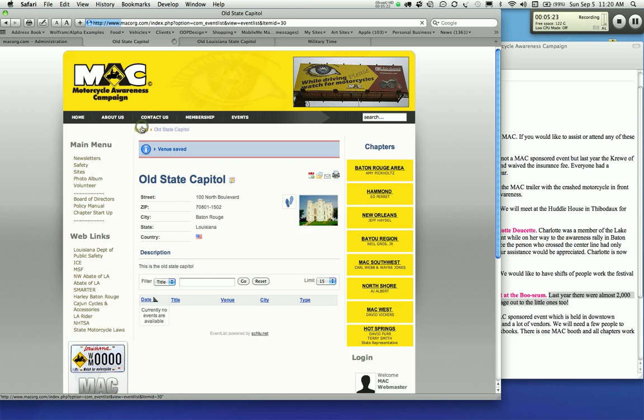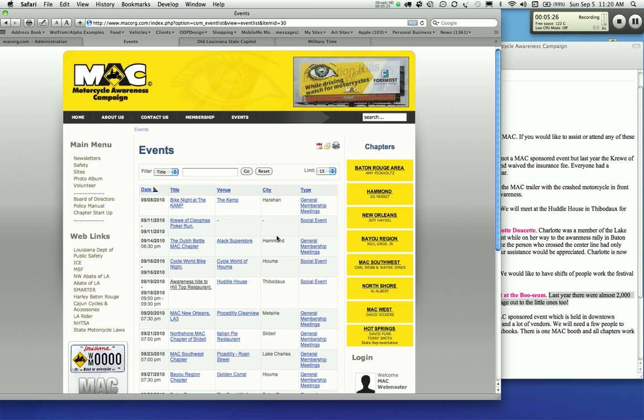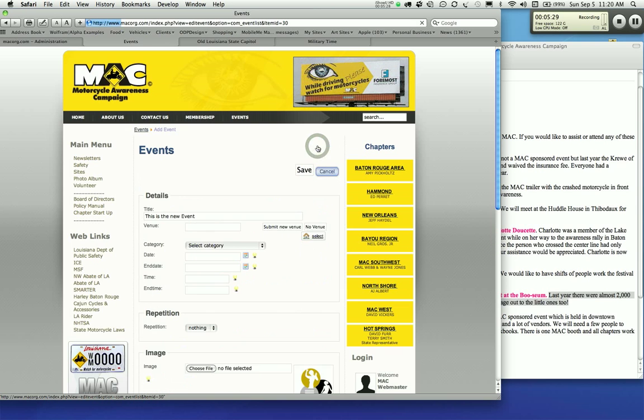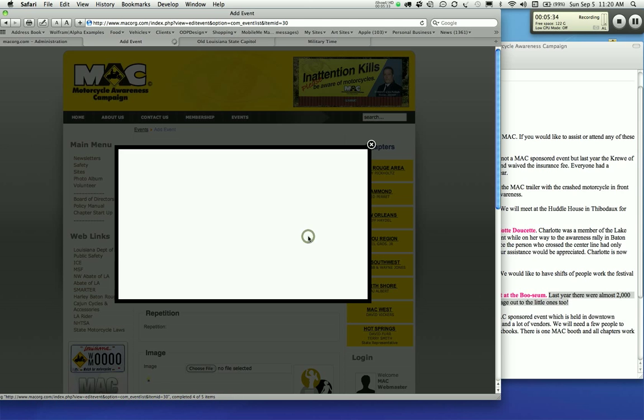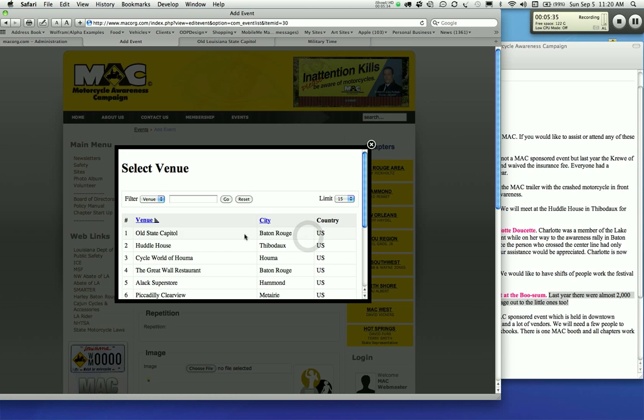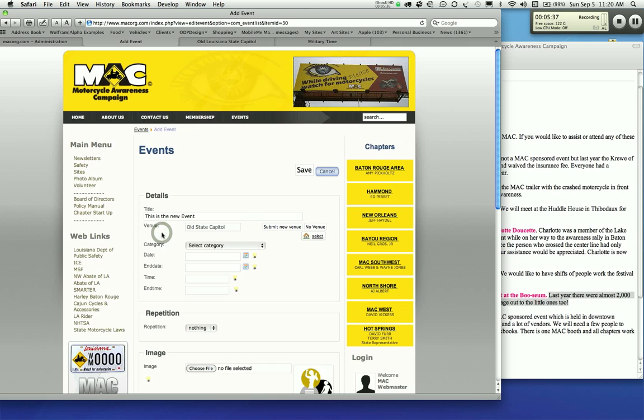You're going to go back to events. You got your list of events. Now you're going to add your new event. It should pre-fill the one that I already started. This is the new event. The venue select is going to be the old state capitol.